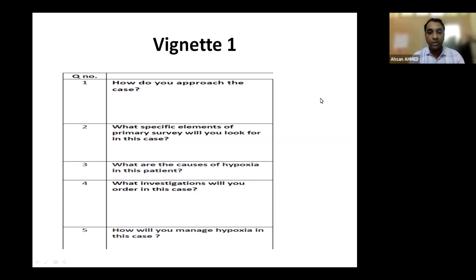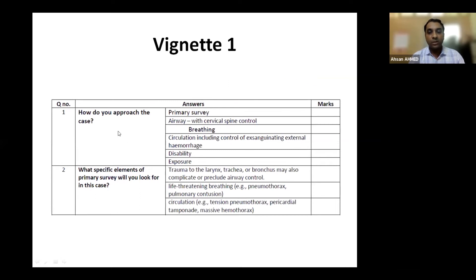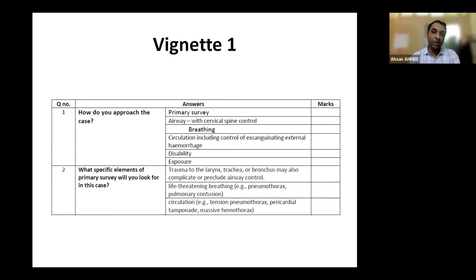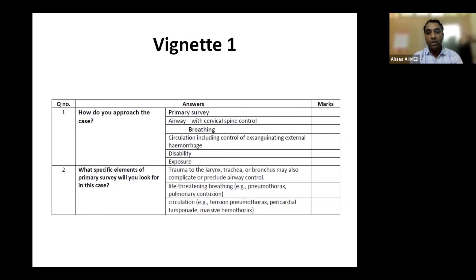The ideal answer for how to approach the case is: I will go for a primary survey. The examiner will ask the components of primary survey — you will say: airway with cervical spine control, breathing, circulation including control of exsanguinating external hemorrhage, disability, exposure. You will simultaneously perform resuscitation. For airway, assess with cervical spine control; assess breathing; if not breathing adequately, provide artificial breathing; assess circulation and stop any exsanguinating external hemorrhage by tourniquet or other means.